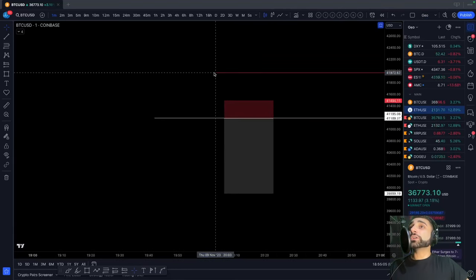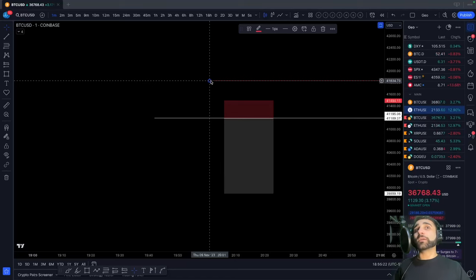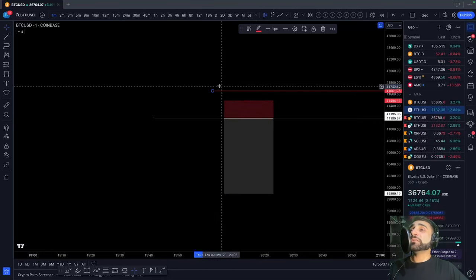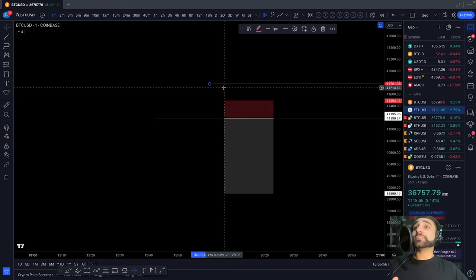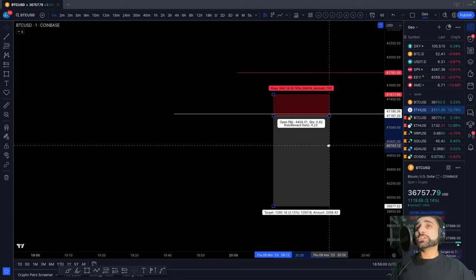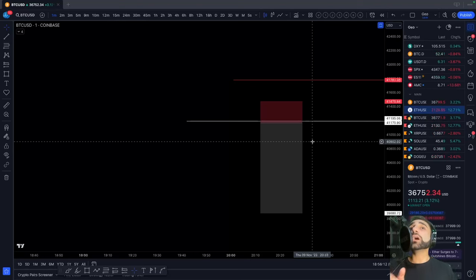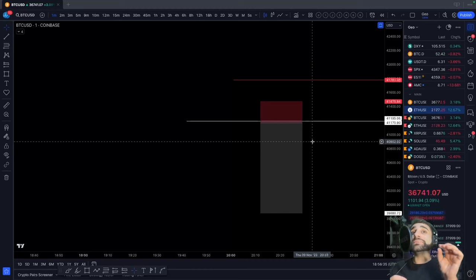What matters is your position size. If you abuse leverage and over-position your size, what could happen is you crank up to 200x and now your liquidation point falls within your invalidation — and there goes your $100. That's not good risk management. I have another video on risk management linked in the description. The higher you crank up the leverage, the closer your liquidation is — that's where people abuse it. I use high leverage because I enter on the one-minute time frame with a very clear invalidation.